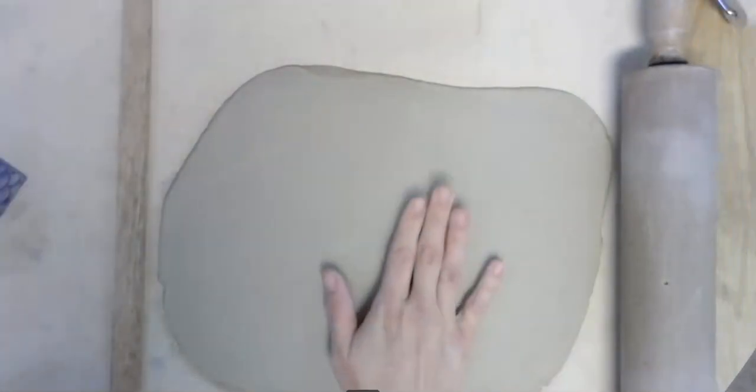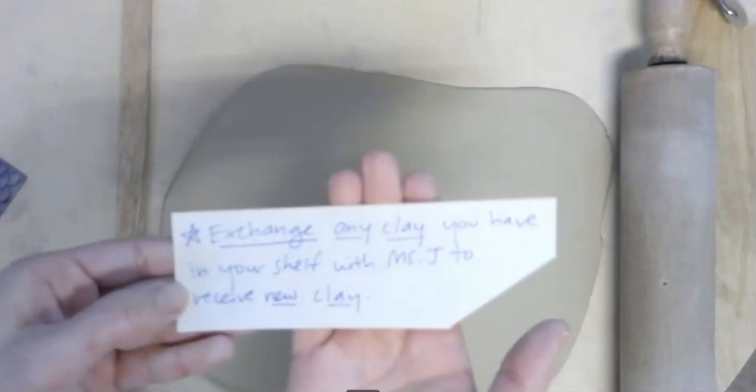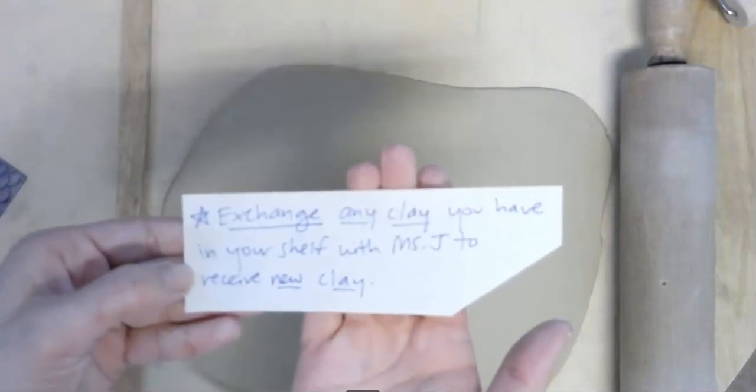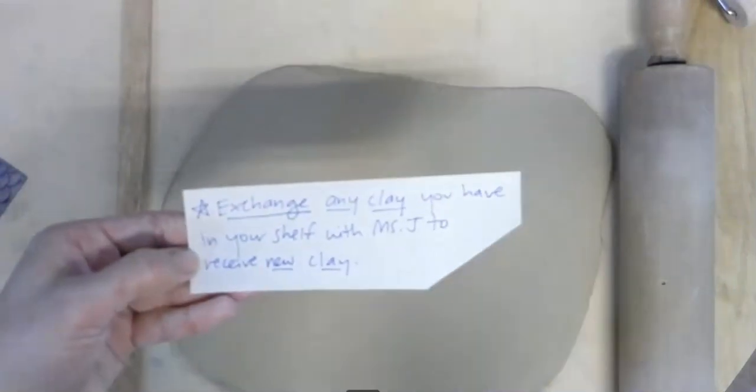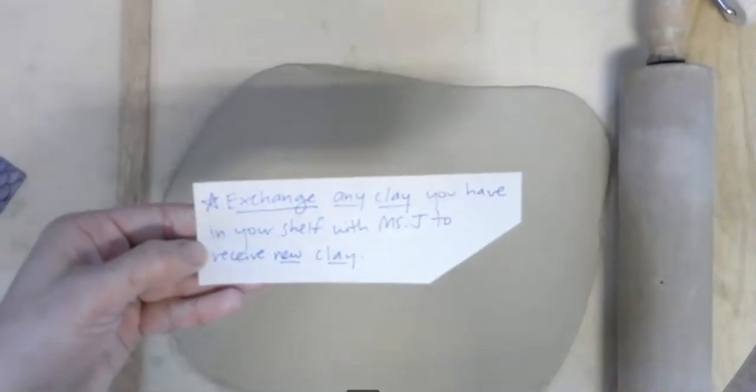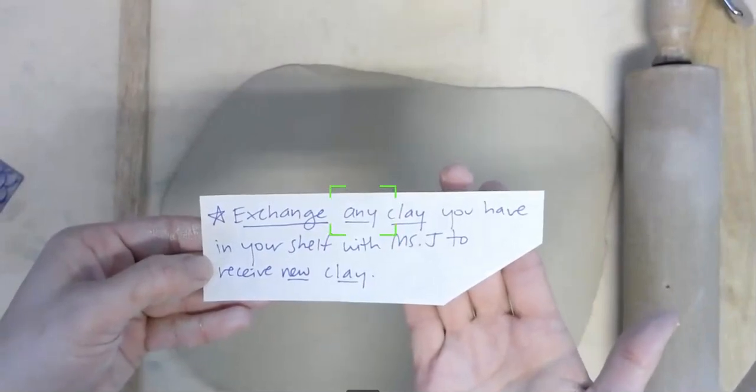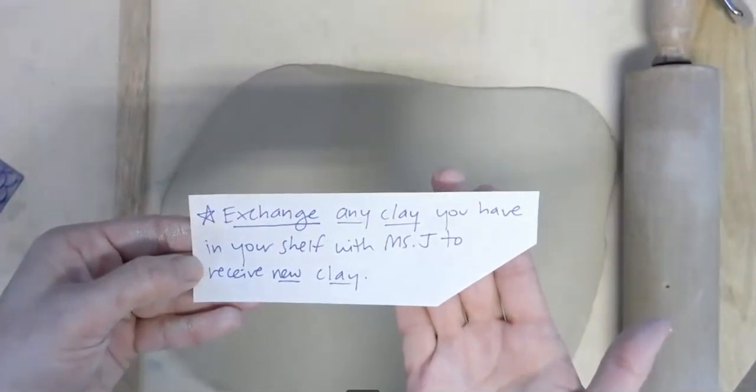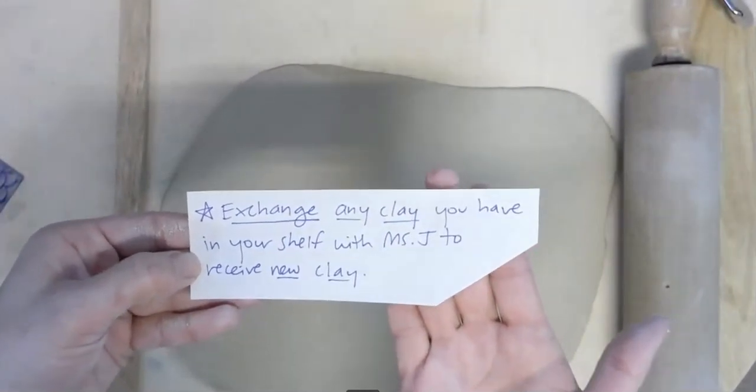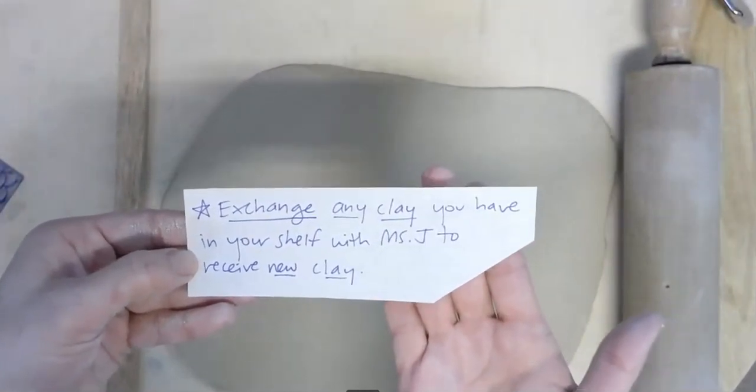Now, before you get any clay, please exchange any clay that you have in your shelf with Miss J to receive new clay. I'm going to give you brand new clay that you do not have to wedge.